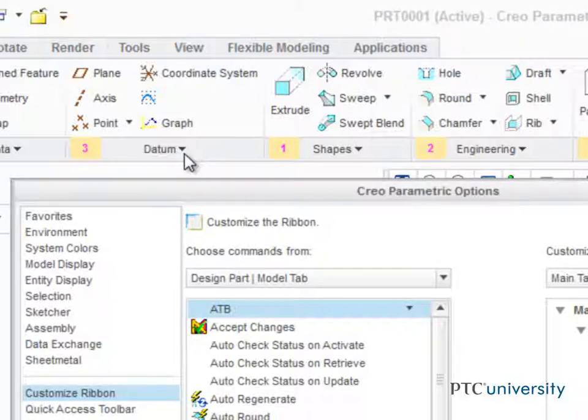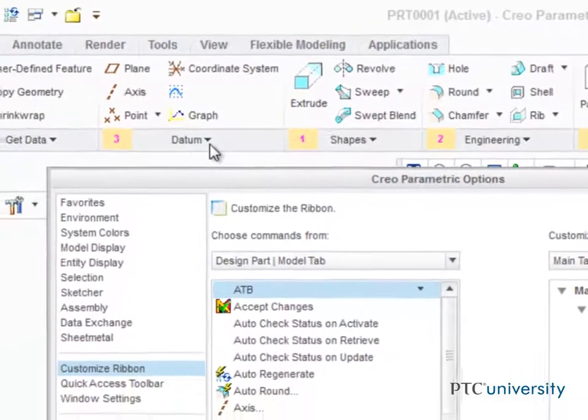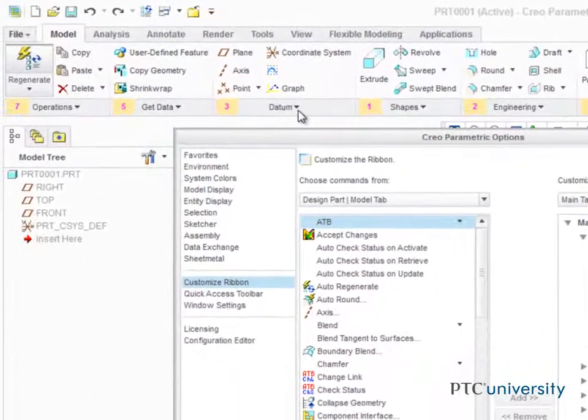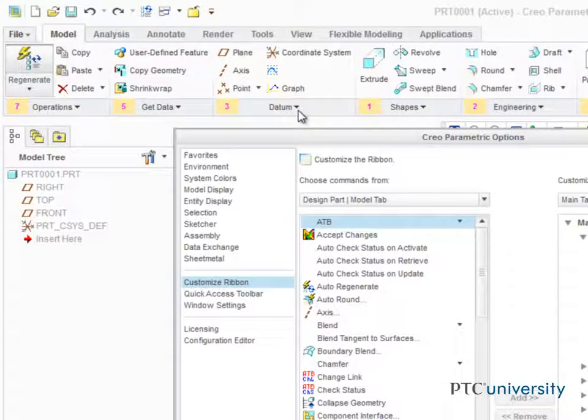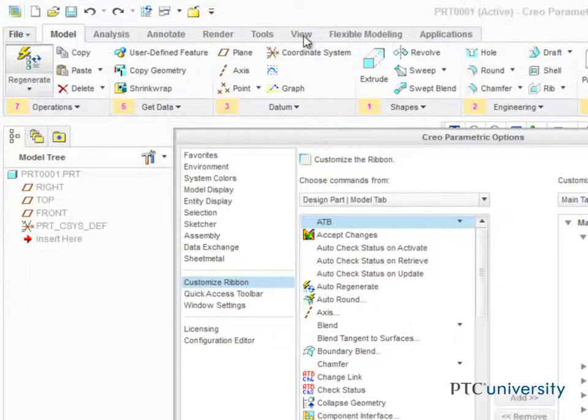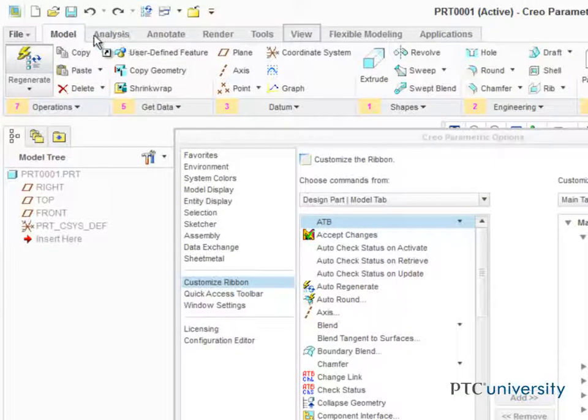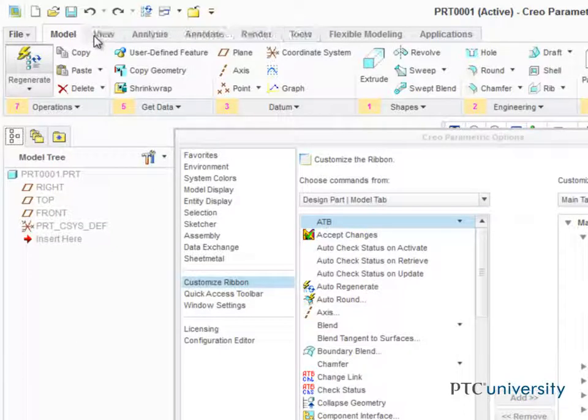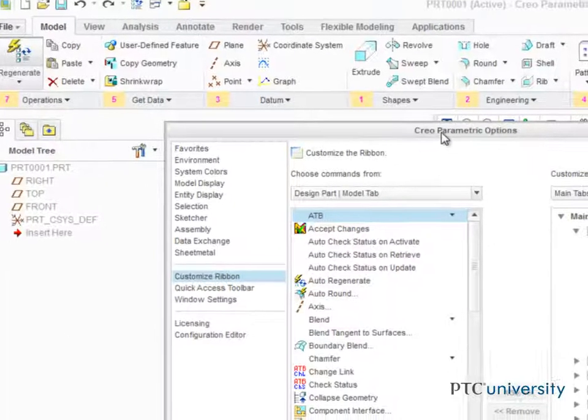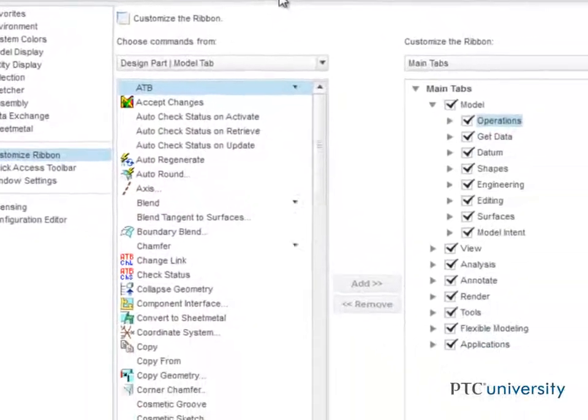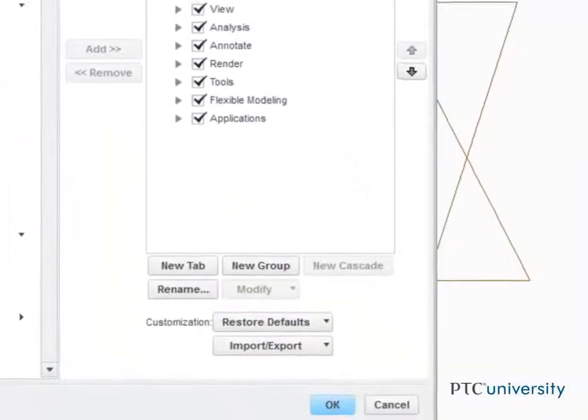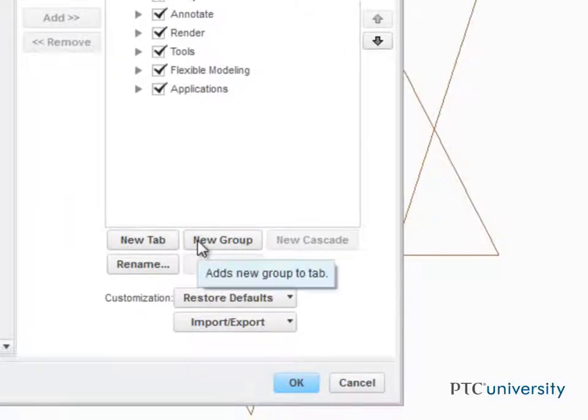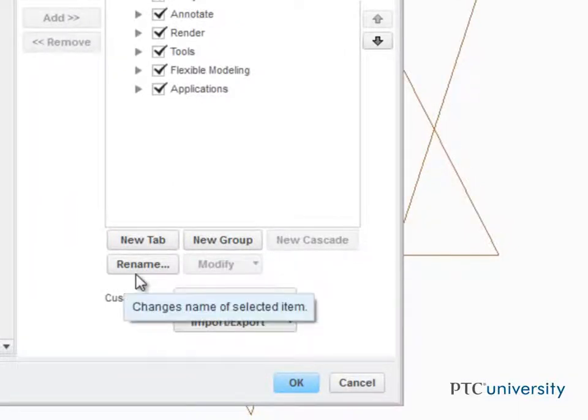Want to move a tab to a completely new location? No problem! With the Options dialog open, select a tab to move and drag it to its new location. Notice that you also have the option to create new tabs, new groups, or rename tabs.